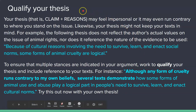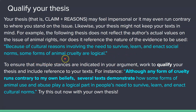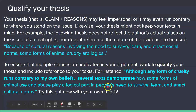From there, you want to qualify your thesis. Your thesis — that is, the claim or reasons — may feel impersonal or may even run contrary to where you stand on the issue. Likewise, your thesis might not keep your texts in mind. For example, the following thesis does not reflect the author's actual values on the issue of animal rights, nor does it reference the nature of the evidence to be used. To ensure multiple stances are indicated in your argument, work to qualify your thesis and include reference to your texts. For instance: 'Although any form of cruelty runs contrary to my own beliefs, several texts demonstrate how some forms of animal use and abuse play a logical part in people's need to survive, learn, and enact cultural norms.'